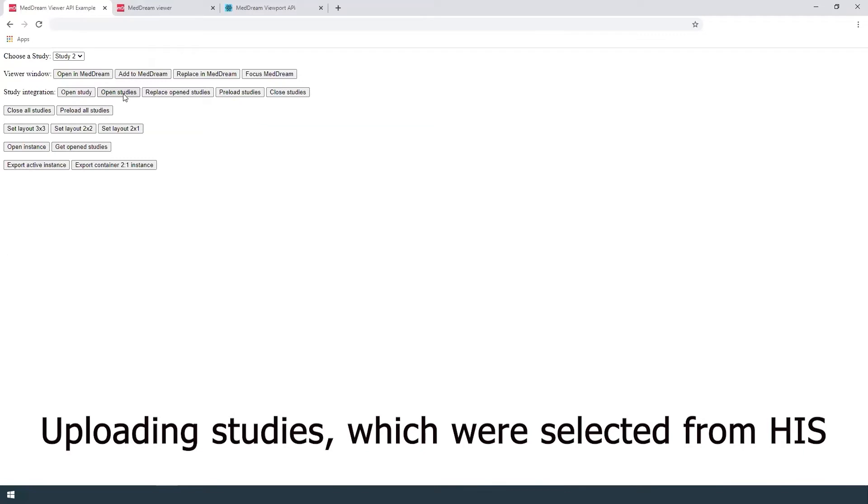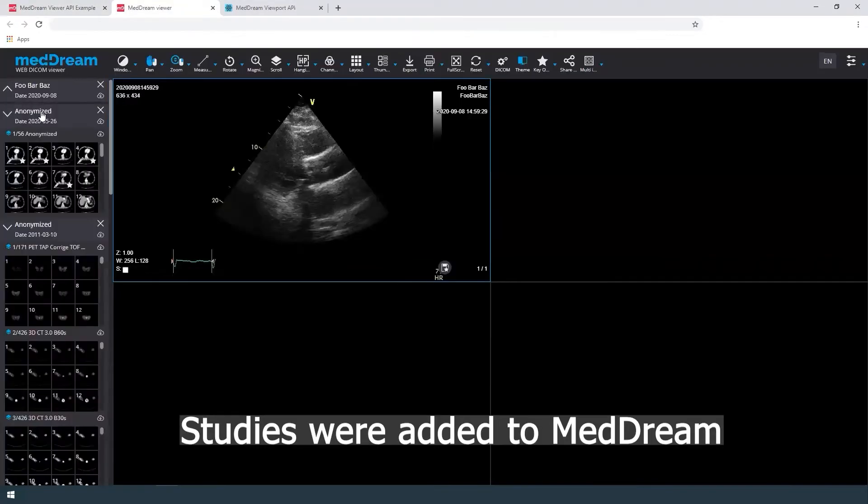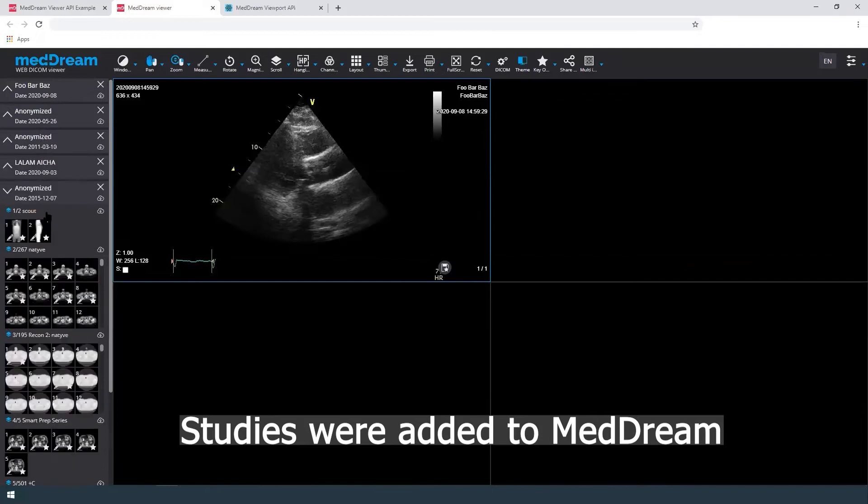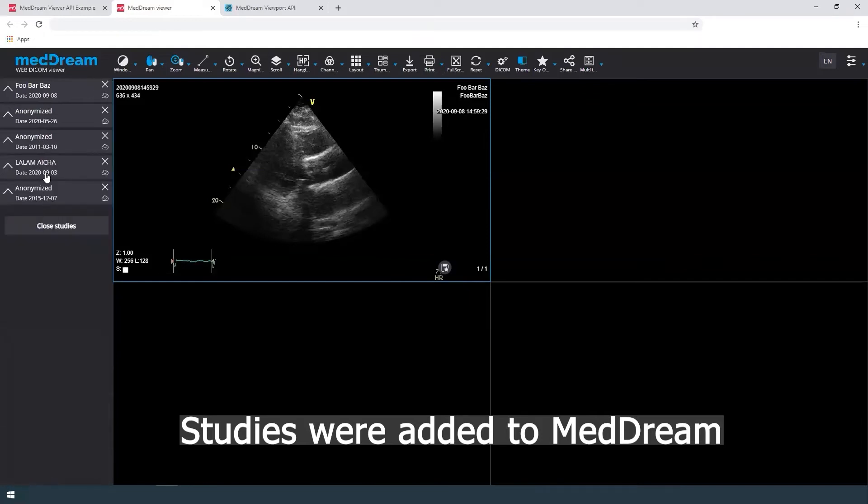To upload studies which were selected from information system, press open studies button. The studies were added to MedDream for viewing.